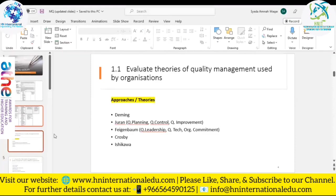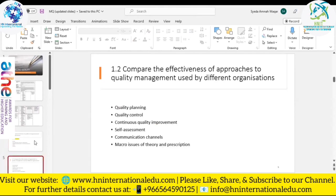The Ishikawa diagram helps organizations understand how to proceed and how to identify their problems, and after that how to rectify those problems by finding the root causes.